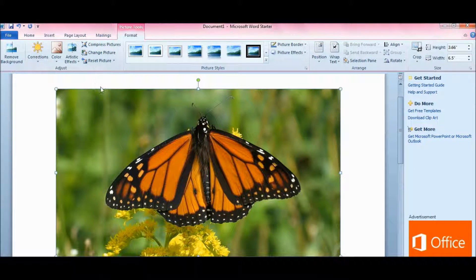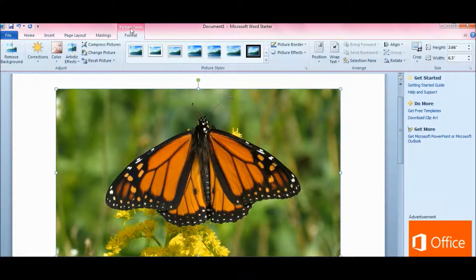Now that the picture is open, you have something here that says 'Picture Tools Format.' It wasn't viewable until you opened the picture. It doesn't do a lot, but it's pretty cool and has some good features.